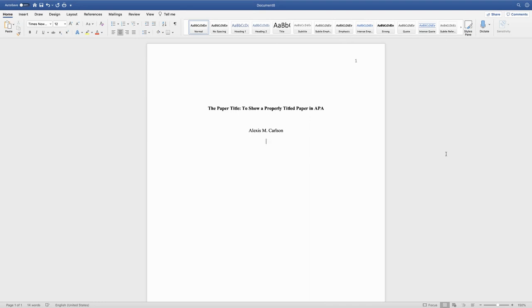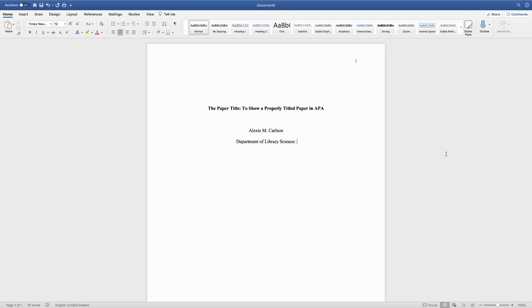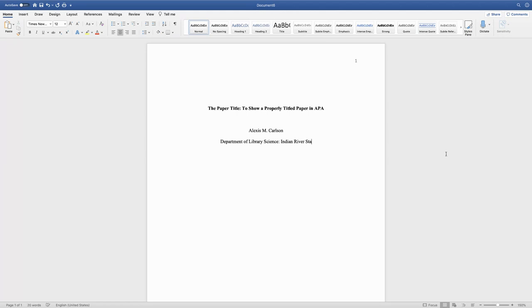Next you're going to type the department of whatever department that the course or paper is being written for—department of nursing, department of psychology, whatever it is. After that you're going to do a comma and then the name of the institution. I did a colon.